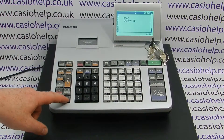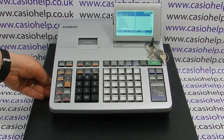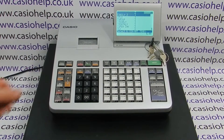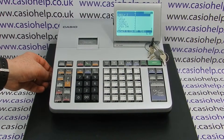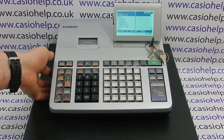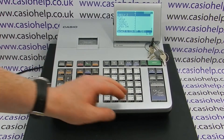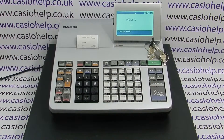Simply press clear to get rid of the error message, then insert the correct SD card into the slot at the side of the machine, and when you run your report again it'll run.